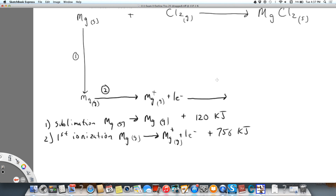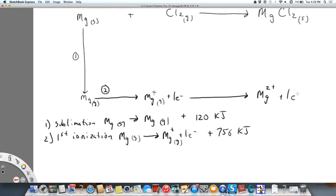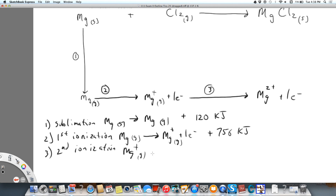Step three is the second ionization energy. Magnesium with a plus charge in the gas phase produces magnesium with a two-plus charge plus one electron. That's going to be even higher energy — 1,490 kilojoules per mole of magnesium. So far, everything we're looking at is endothermic, but we're ready for magnesium to react.